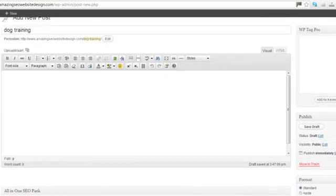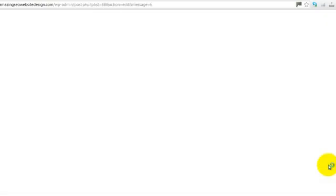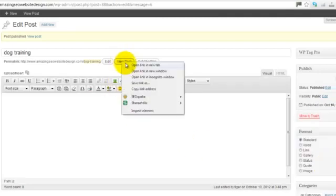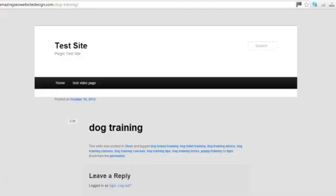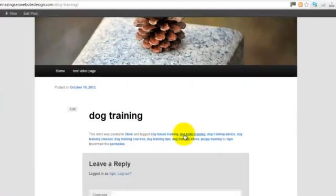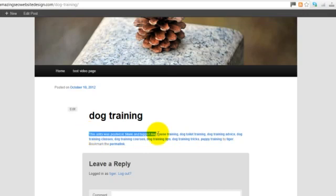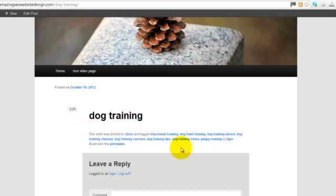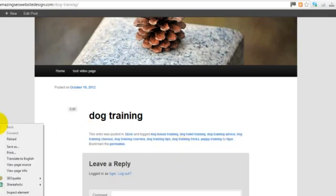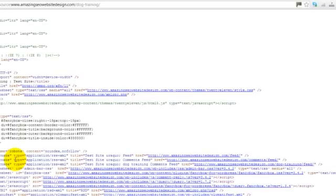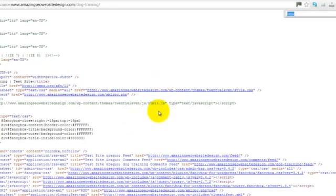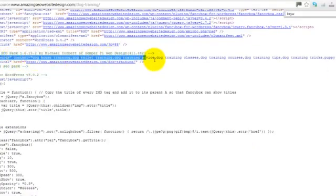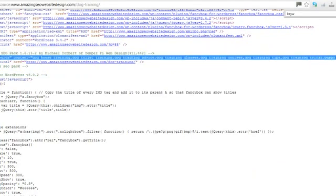All you've got to do then, publish. And if we view the post, you'll see that all the tags have automatically been entered. If we look at the page source, you'll see that the keywords have been entered straight into the metadata.